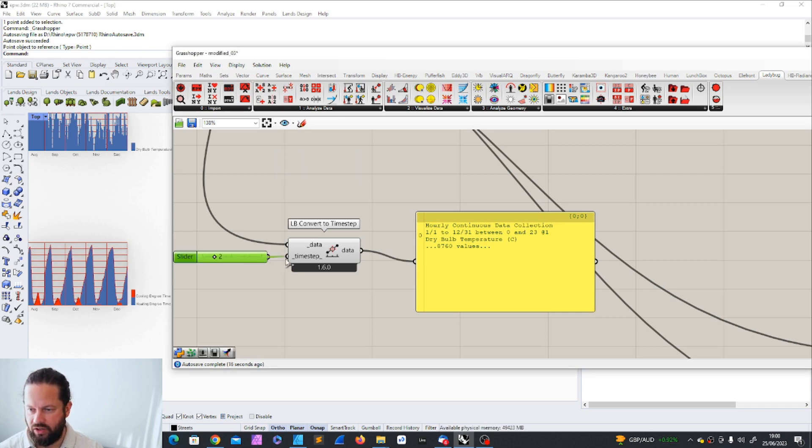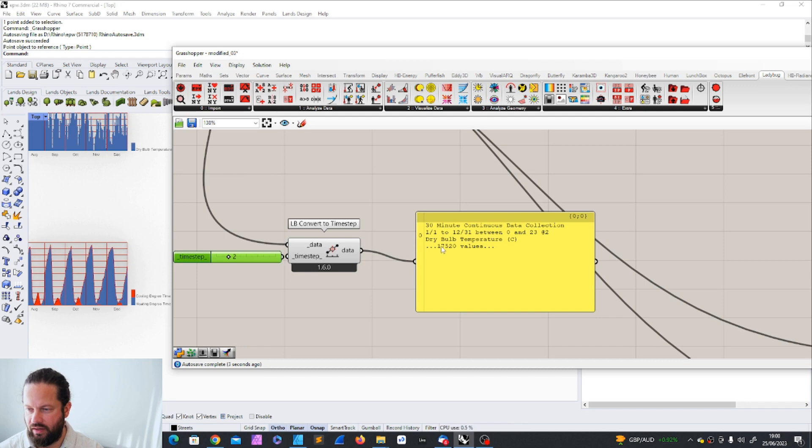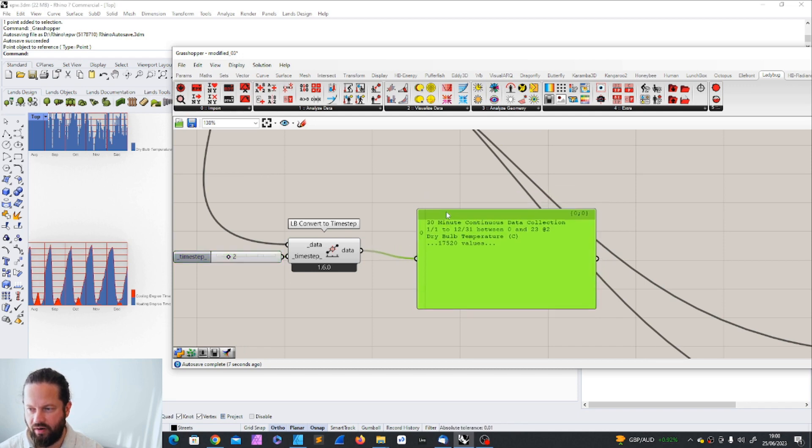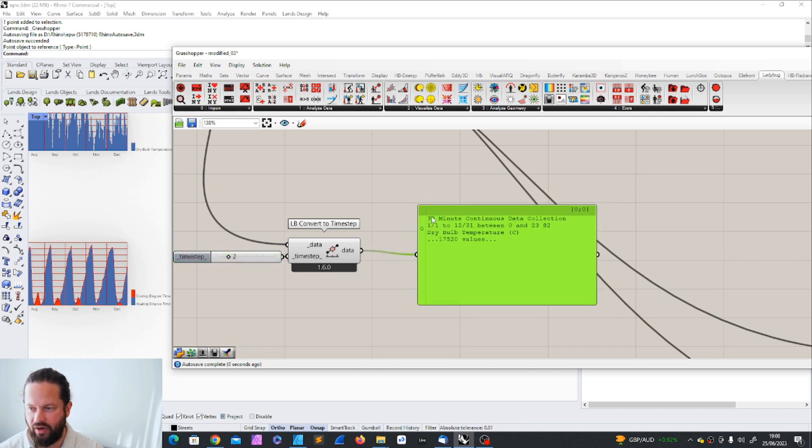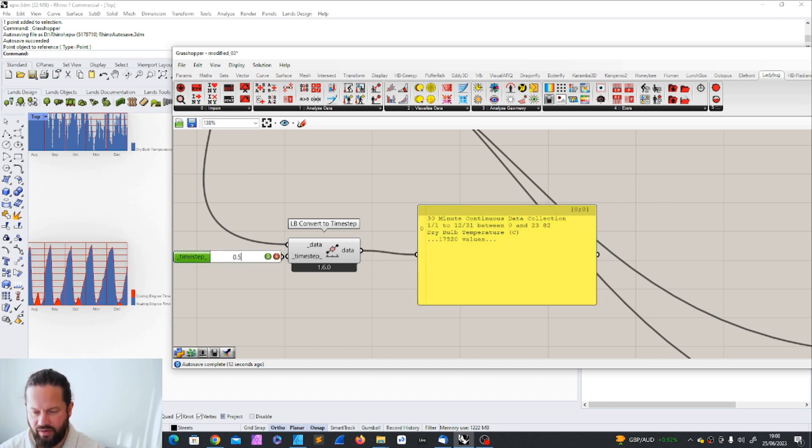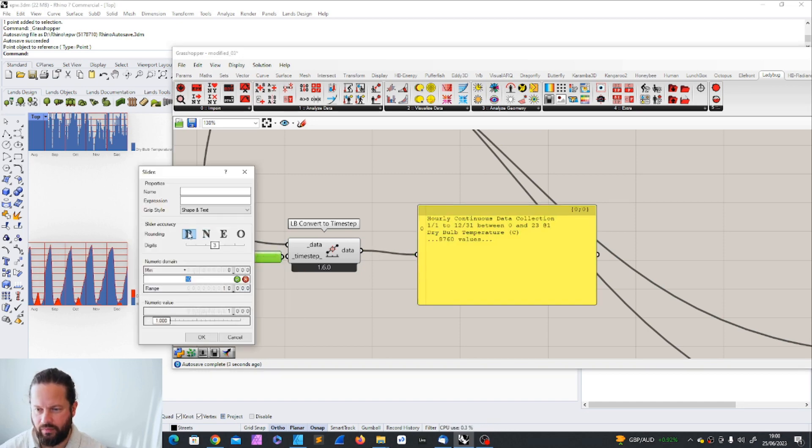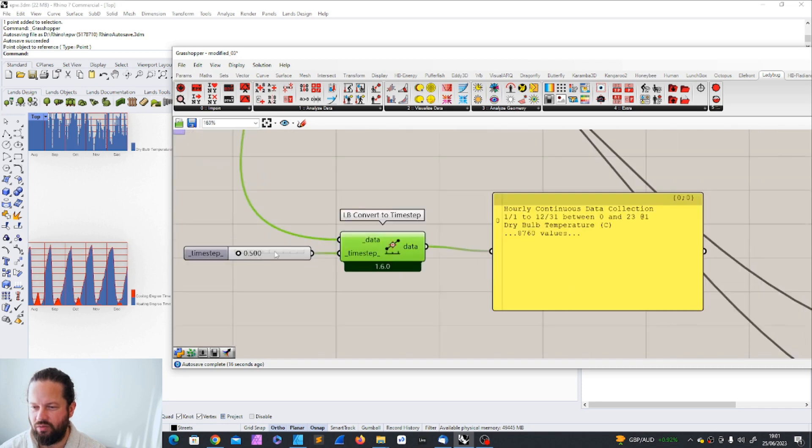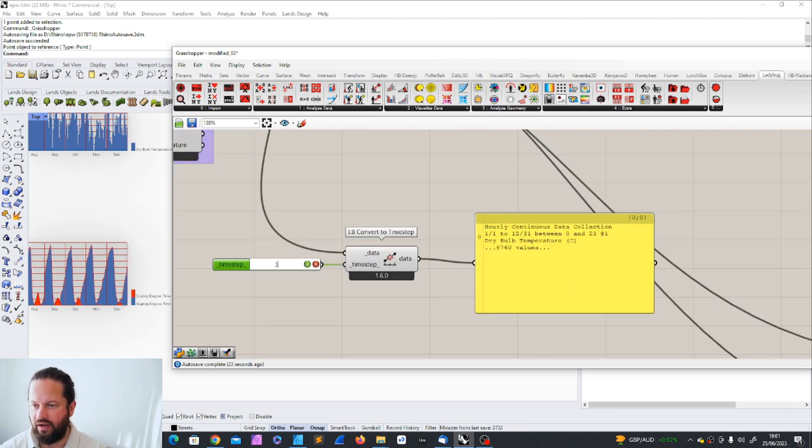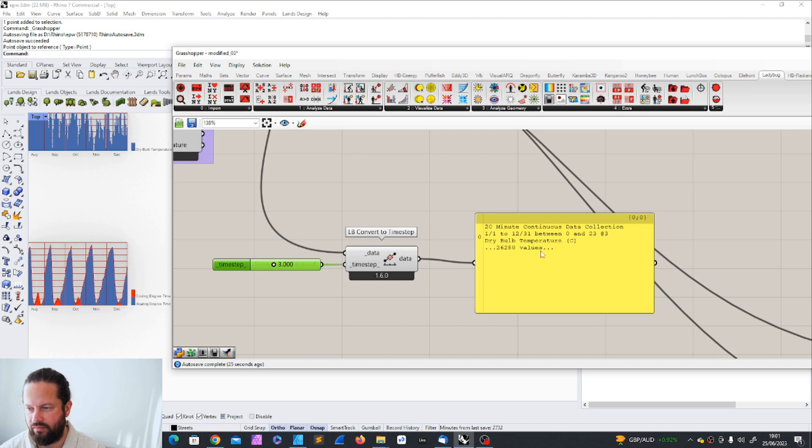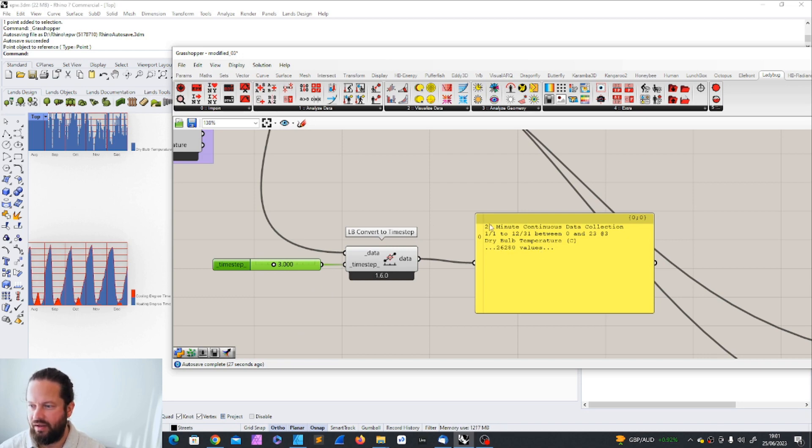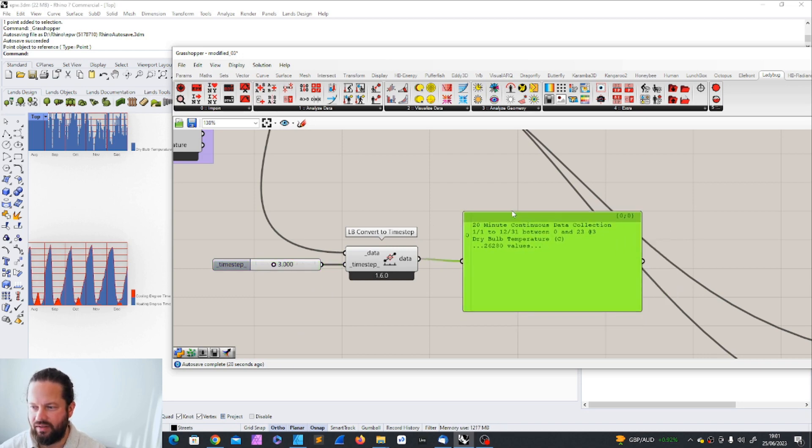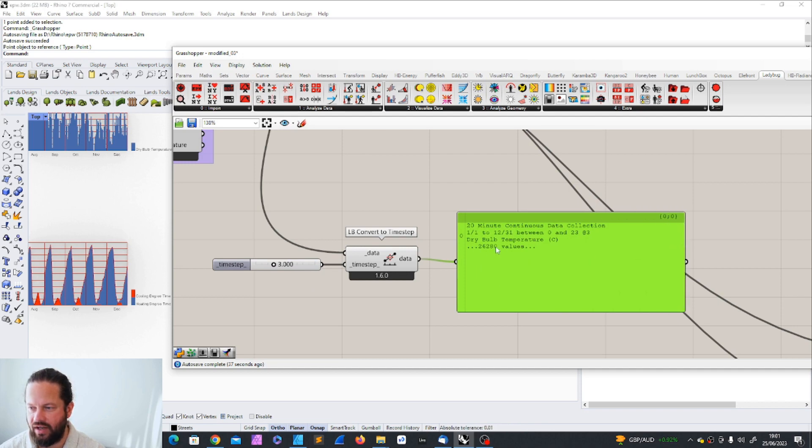If I go here on 0.5, oops, that didn't really change much. I don't know why. If I go here on three, it will triple it. So 20, the times, the time interval is now 20 minutes. And we have 26,280 values. Sorry, 26,280 values.